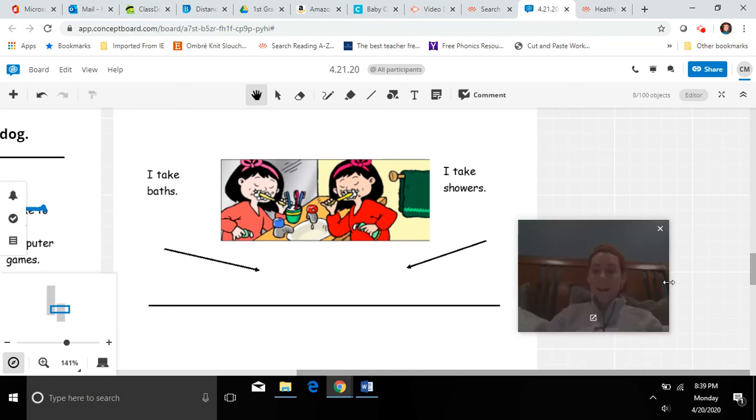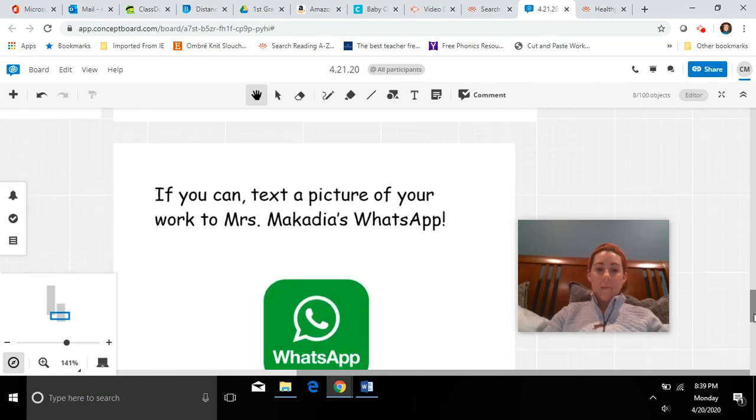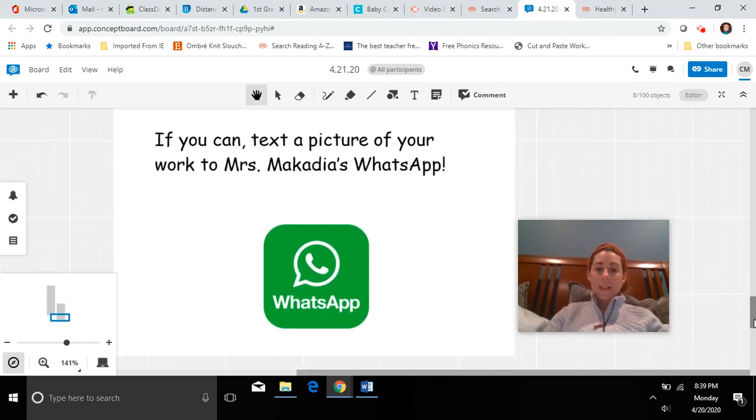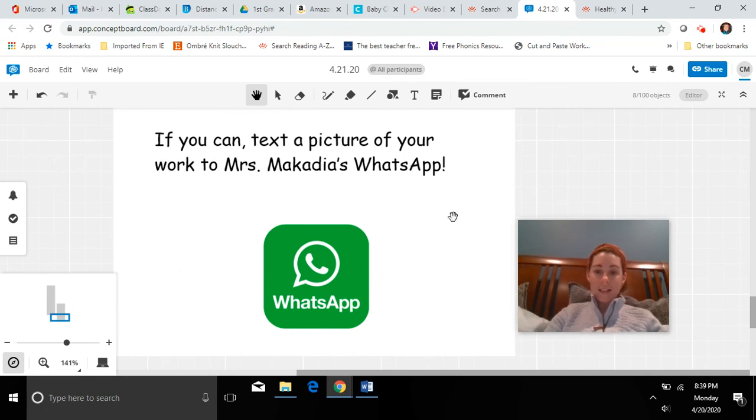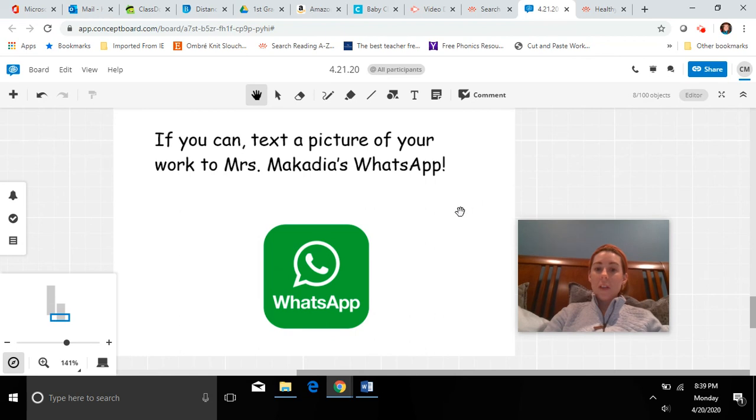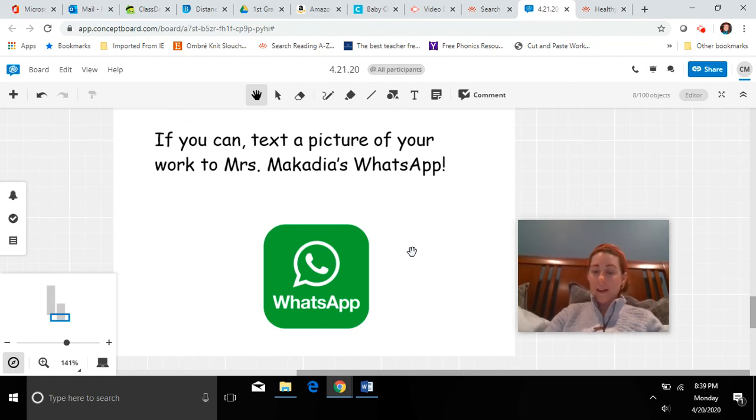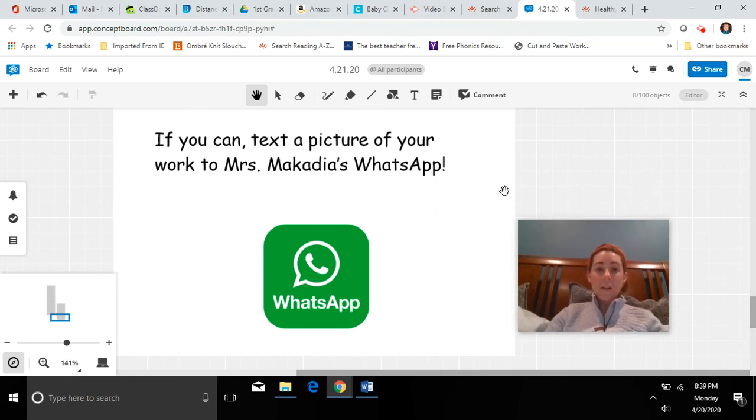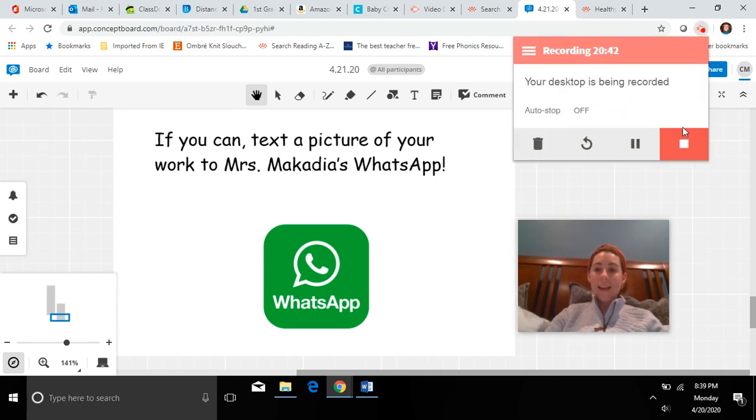And we're going to stop there. If you have Ms. Makadia's WhatsApp, mom or dad can take a picture of your sentence and send it to me and I would love to see it. I've already had lots of friends share. If you are on Class Dojo, mom or dad can take a picture and send to me on Class Dojo too, whatever is easier for them. Thank you so much friends, I will see you tomorrow and we're going to be doing Word Wednesday. So I hope you have a great night and I'll see you soon. Bye-bye.